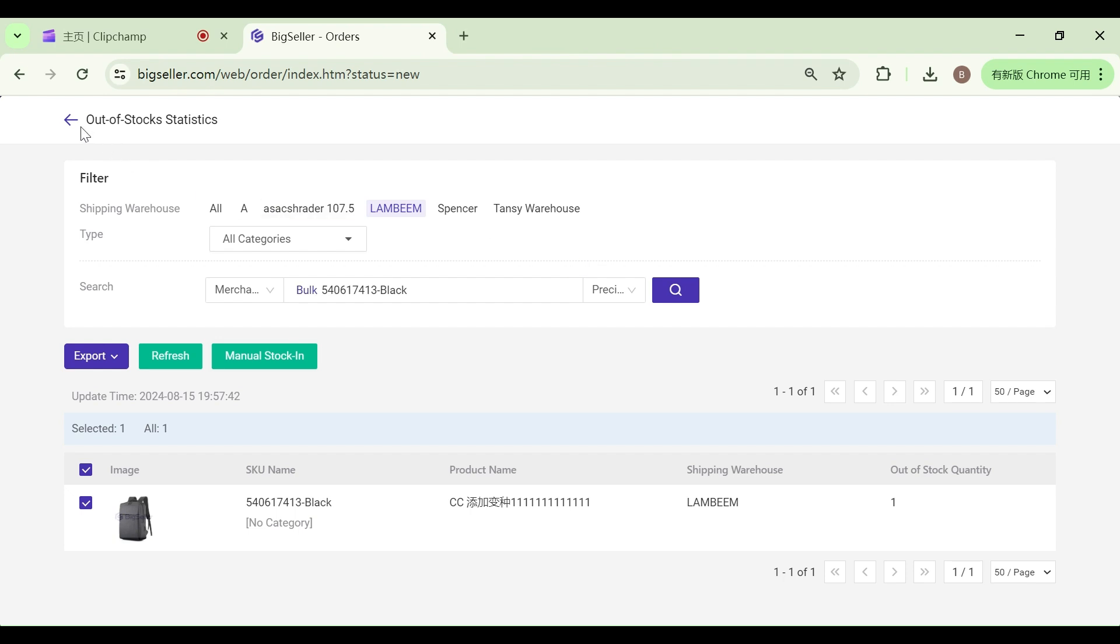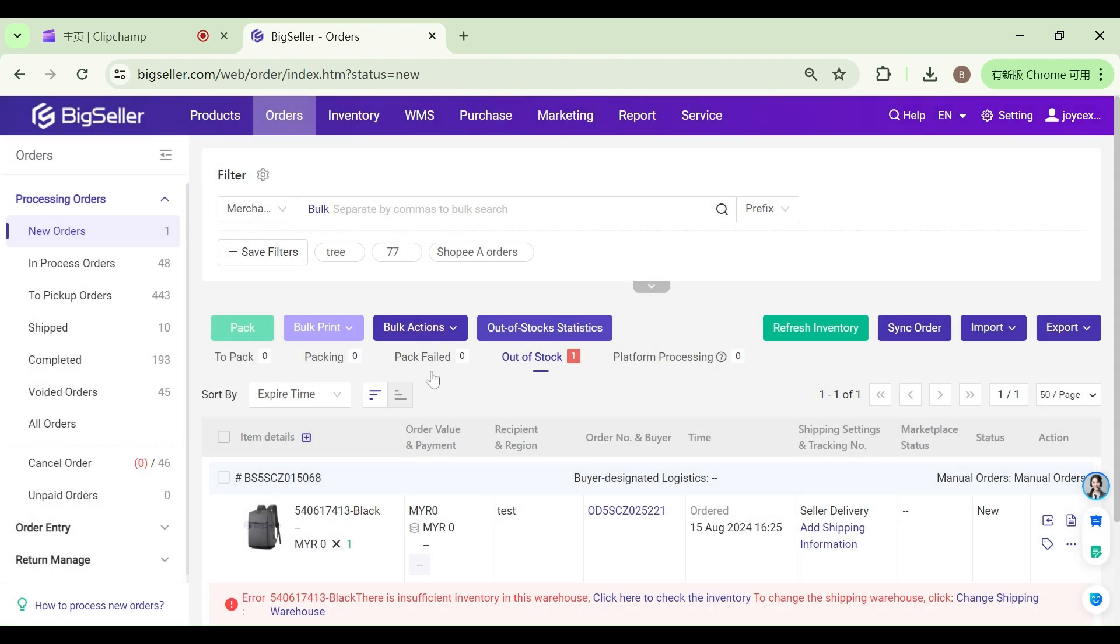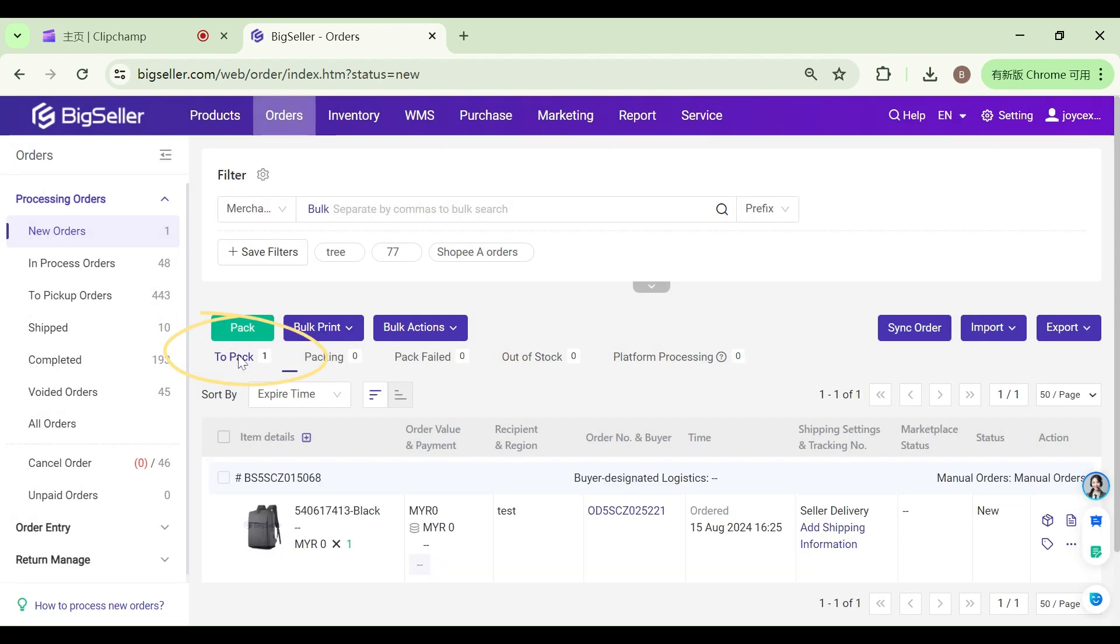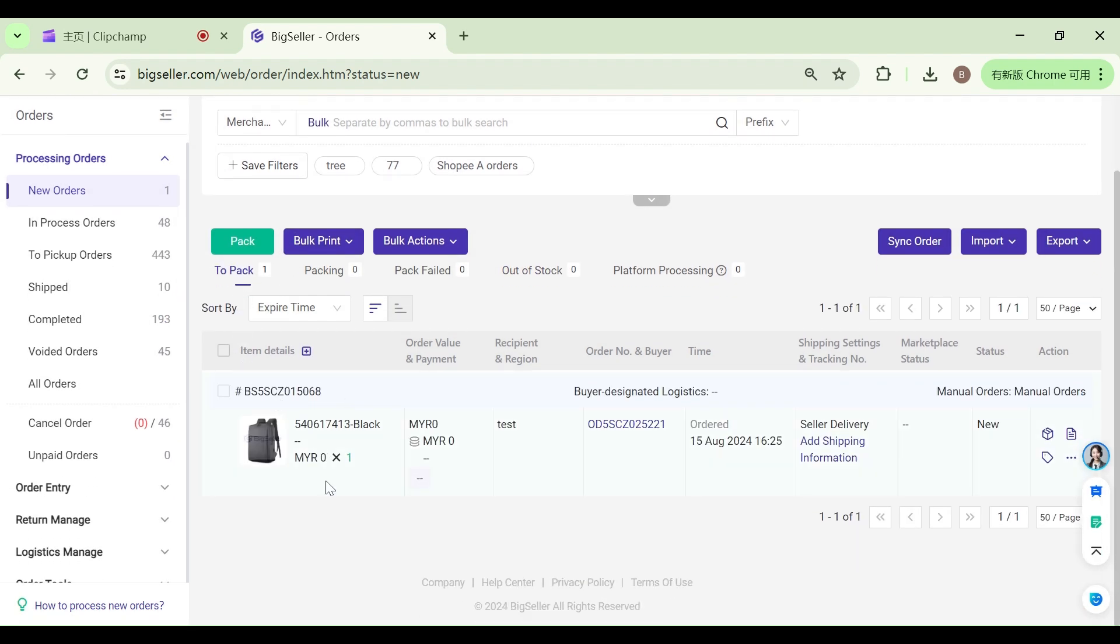After you follow the above method, you can return to the new orders. Click refresh inventory. The order will be removed to 2-pack.